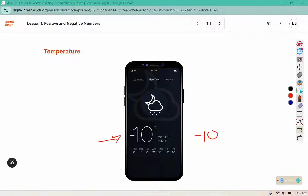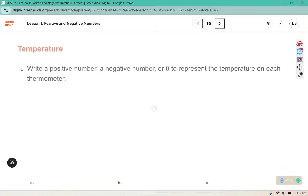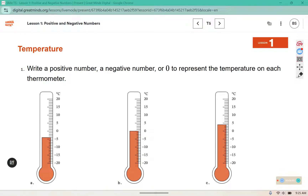A negative number is less than zero, so it's to the left on a number line or below zero on a vertical number line. What do you think numbers that are greater than zero are called? If ones below zero are called negative, what would we call the ones above zero? We call those positive numbers, and we've worked with those for quite some time. Problem one asks us to write a positive number, a negative number, or zero to represent the temperature on each thermometer.